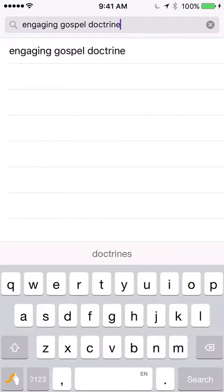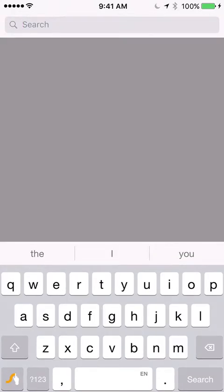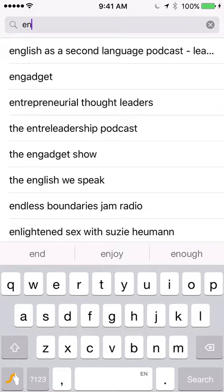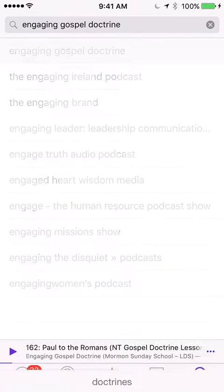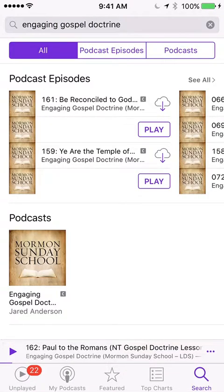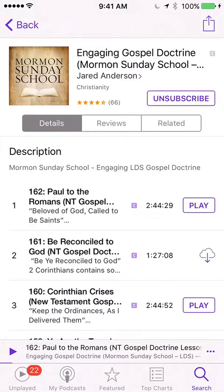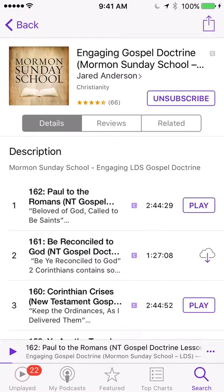Once you're there, there's just the search bar. You can type in Engaging Gospel Doctrine and you'll see it pulls up just like that and you can click on Podcast and then you'll see it. Now I'm currently subscribed so it says unsubscribe, but in the top right hand corner, if you just click Subscribe, you can see that's how it's going to automatically download the podcast to my phone. Now it says unsubscribe, meaning I'll continue to receive the podcast.